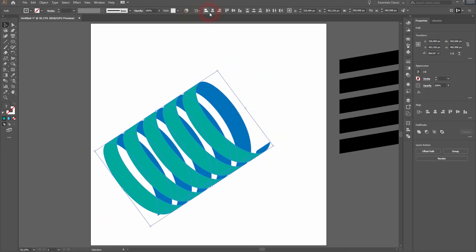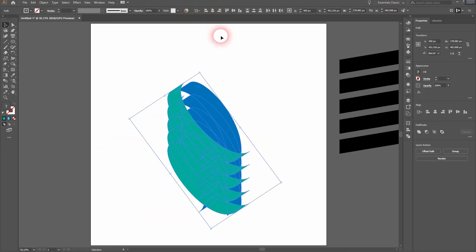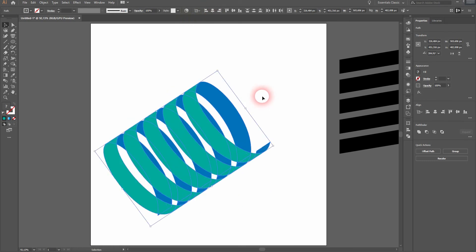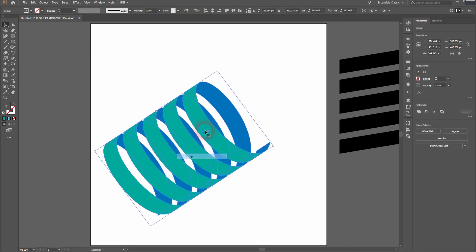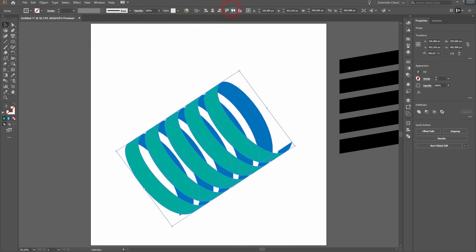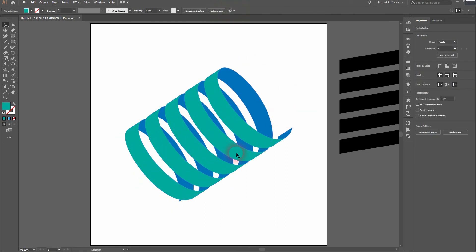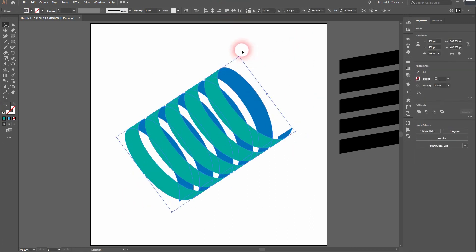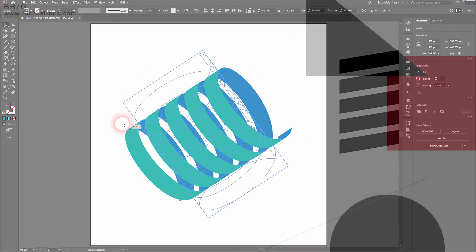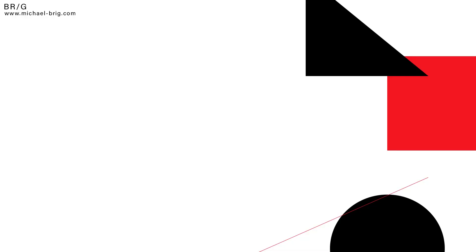But when you want to align it make sure to group it first. And this is how to create a 3D spiral in Adobe Illustrator. Thank you for watching and I'll see you next time.